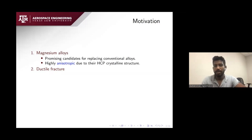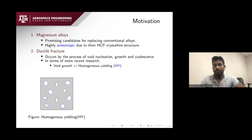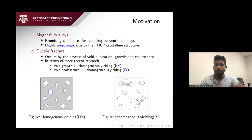Since they are highly anisotropic, it is difficult to model their ductility. Ductile fracture occurs with a process of void nucleation, growth, and coalescence. In terms of more recent research, we call the void growth process as homogeneous yielding, meaning plastic flow is diffused in the matrix of voids and material. Void coalescence is accelerated void growth, and we call this inhomogeneous yielding.